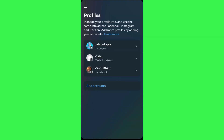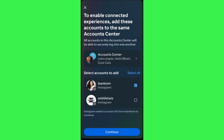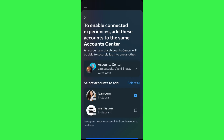Tap on the Profiles option. As you can see, I have my Instagram as well as my Facebook account profile here. If you haven't already linked your Facebook page, tap on the Add Accounts option and then select the option of Facebook.